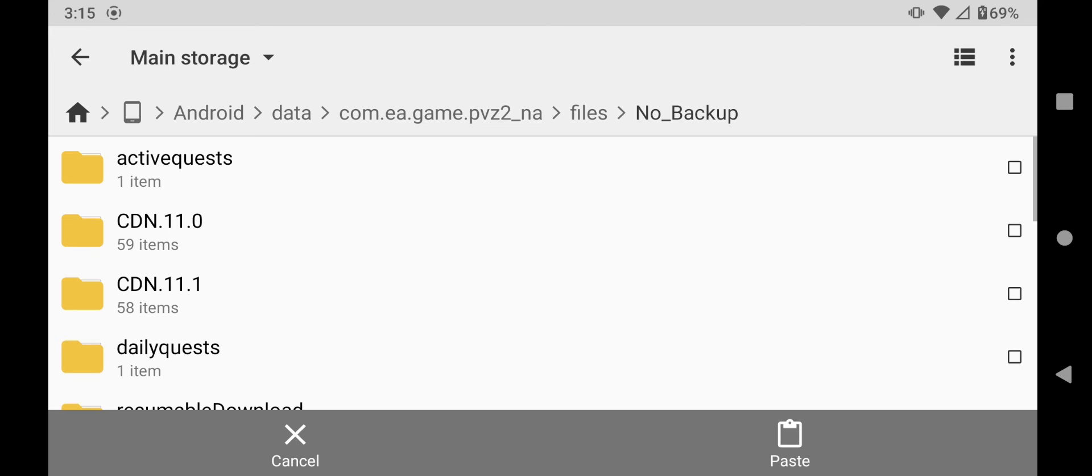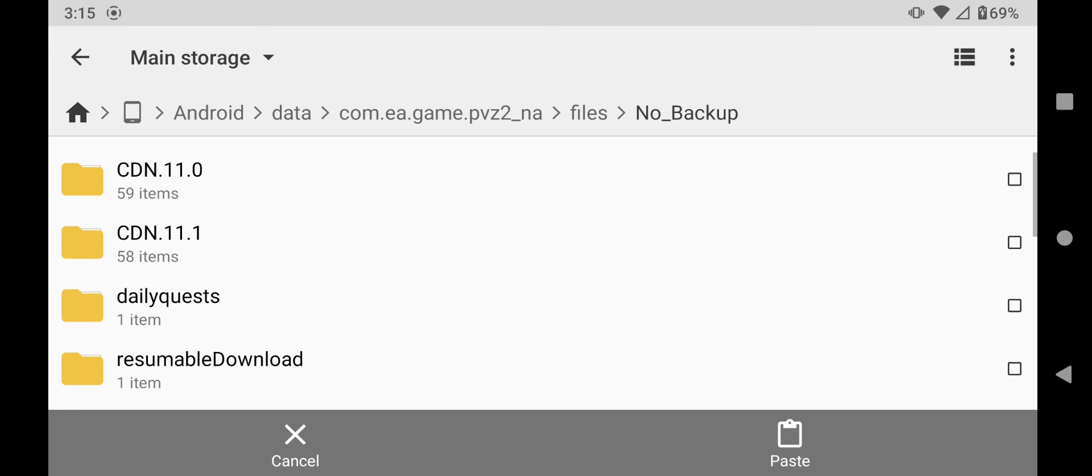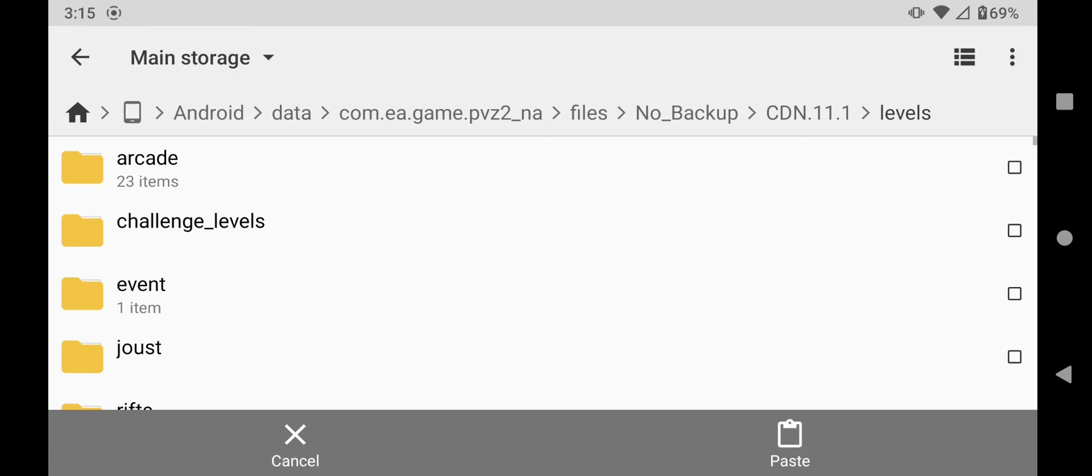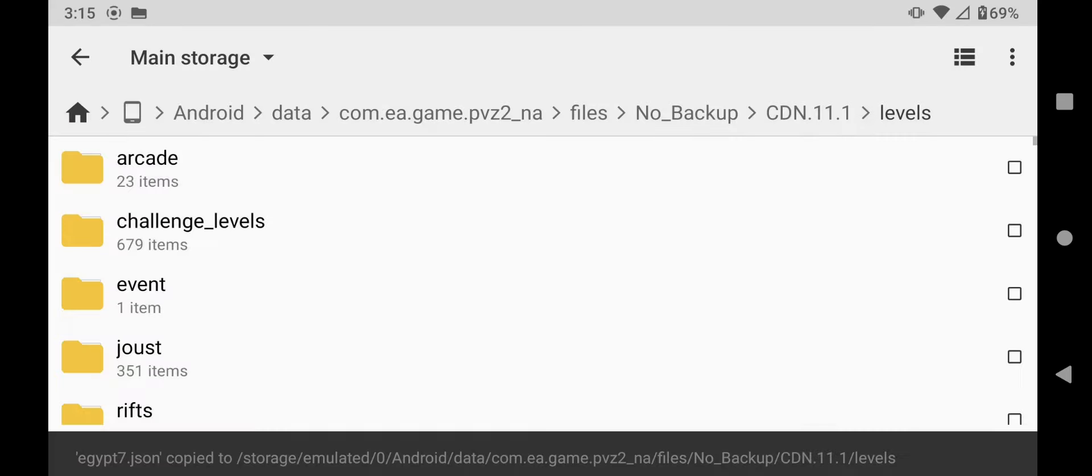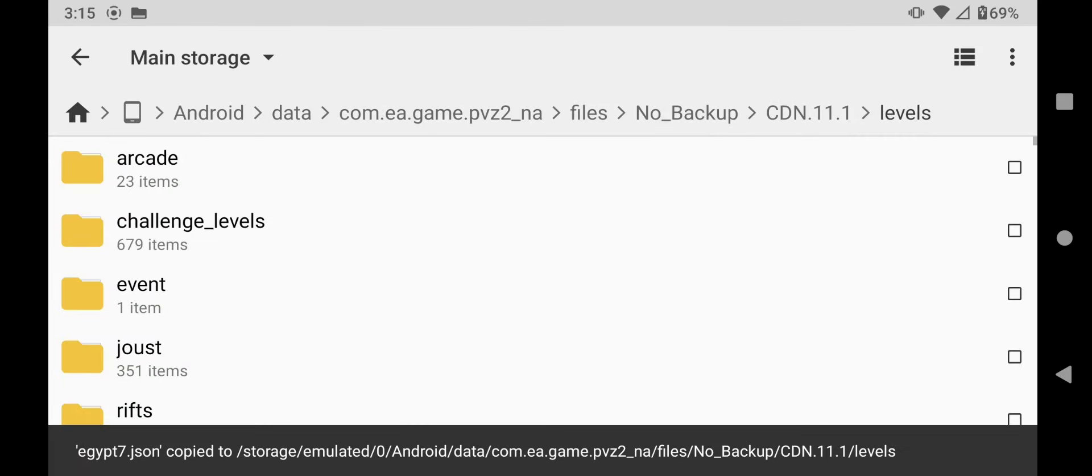and then go to your most recent CDN file, right now it's CDN 11.1, go to that one, then go to levels, and then paste the file right there. And there you go.